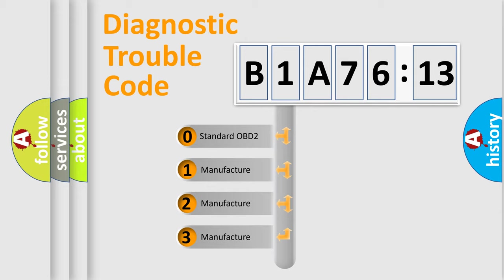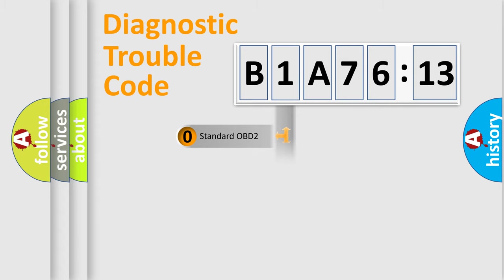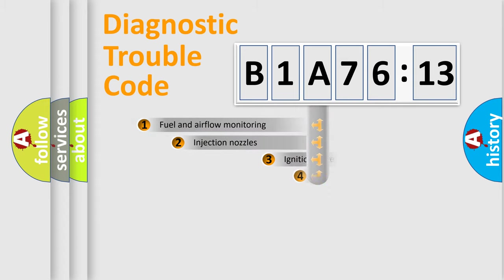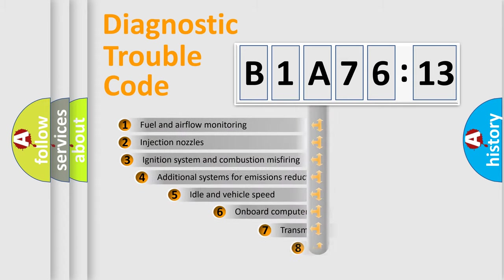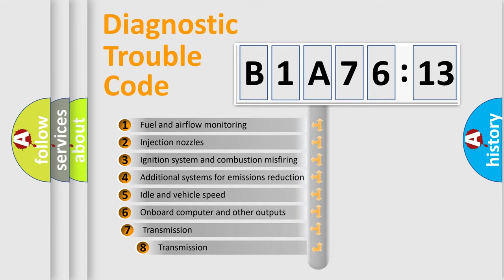If the second character is expressed as zero, it is a standardized error. In the case of numbers 1, 2, or 3, it is a more specific expression of a car-specific error.